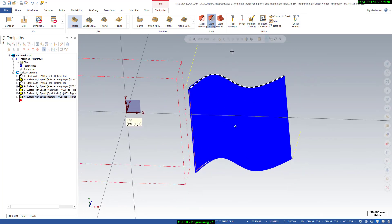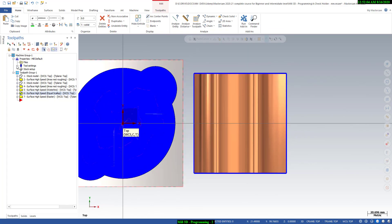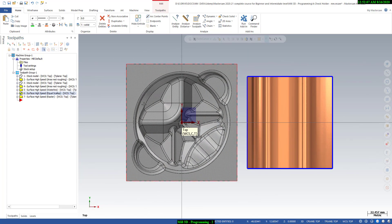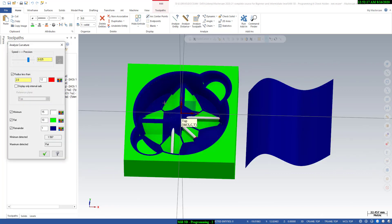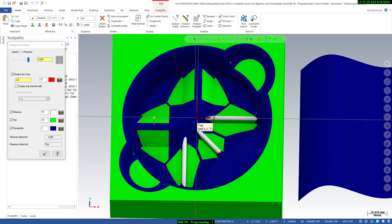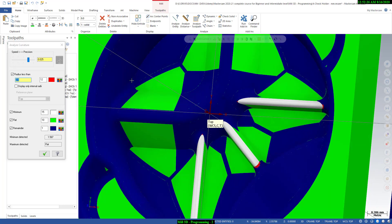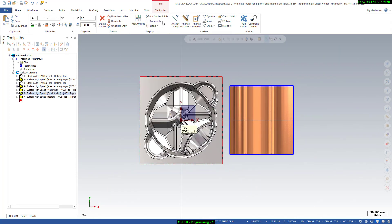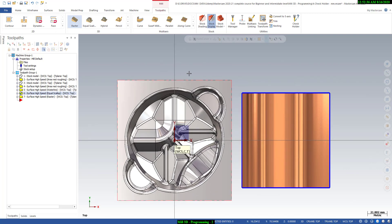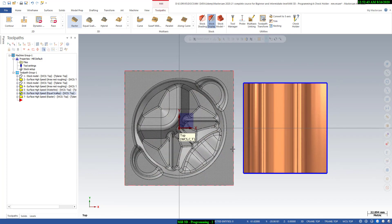We have done all of this. One more thing I would like to show you — the curvature analysis. If you click here it will show you the minimum radius in this model. You can see the minimum radius is 2 mm and these areas have higher radius. This is useful to check the minimum radius in the model before selecting your tool. That's it — we have done the 3D programming.